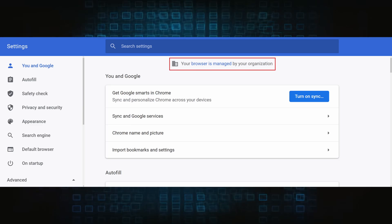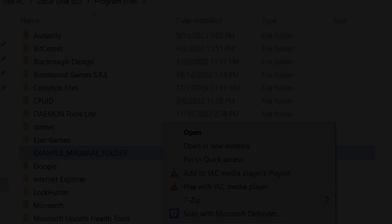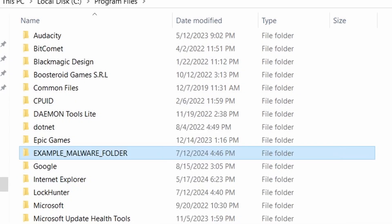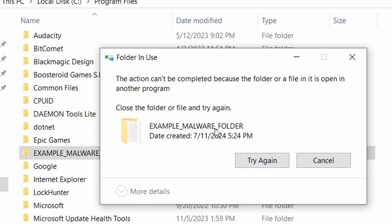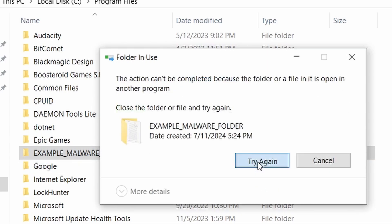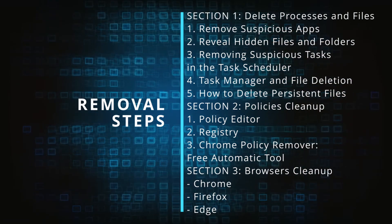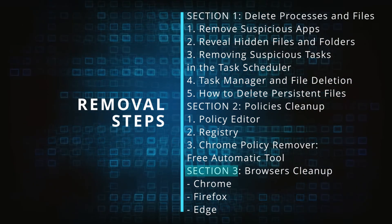The hijacker is difficult to remove because it enforces its own policy on the affected browser, which stops you from deleting any rogue extensions and revoking any unwanted changes to the browser's settings. We'll provide highly detailed removal instructions that we've tested ourselves.